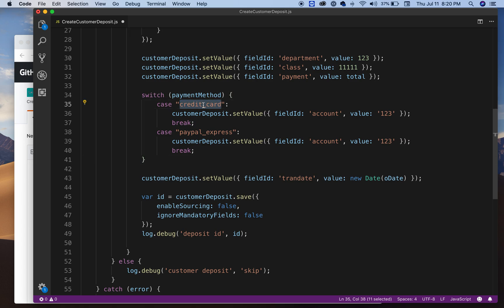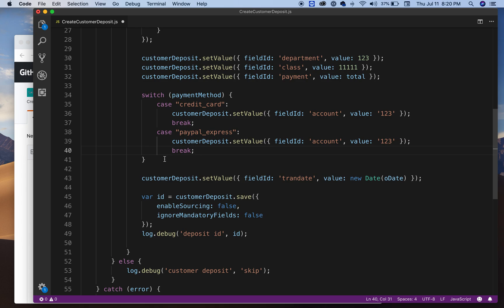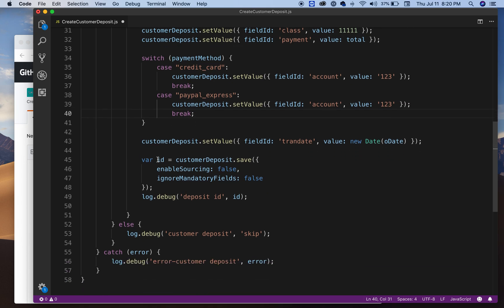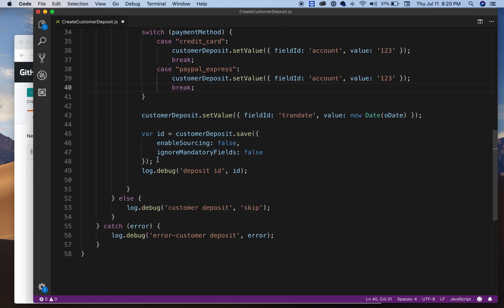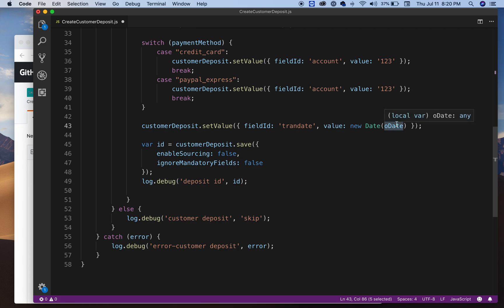If it's credit card, then I want to set this account in NetSuite to whatever I want. If it's PayPal, usually you set it to a different account. That depends on your accounting rules in your company. And finally, I'll set the customer deposit transaction date to the date of the sales order because I want the sales order date and the customer deposit to match.